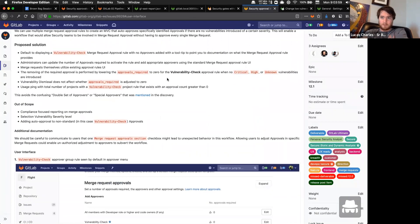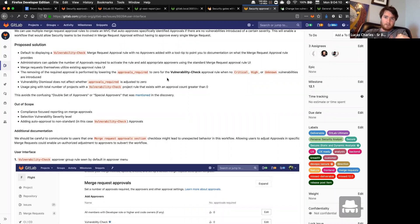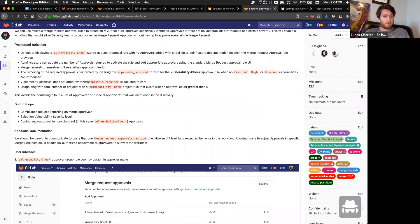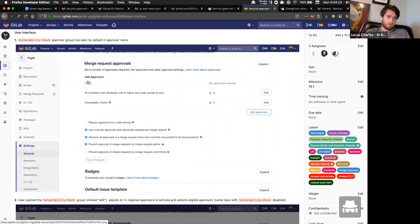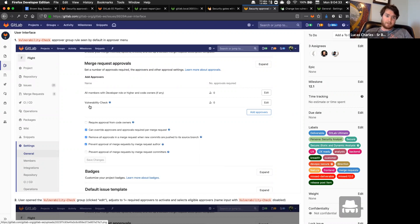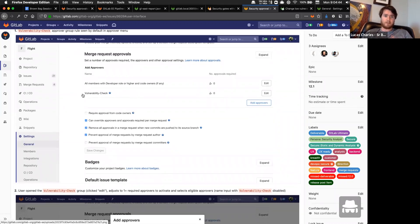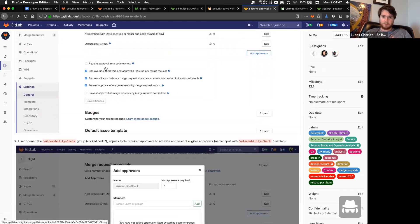The basic idea is that we were looking for a way to leverage a new approval system where a security team defined by a user on a project can add their approvals before a merge request gets merged, leveraging existing security reports and pipelines. This requires an Ultimate license. You go into your project settings and create a special approval group — ideally this would be a state toggle on the rule type — it needs an approval count greater than one, and right now it needs to be named exactly this.